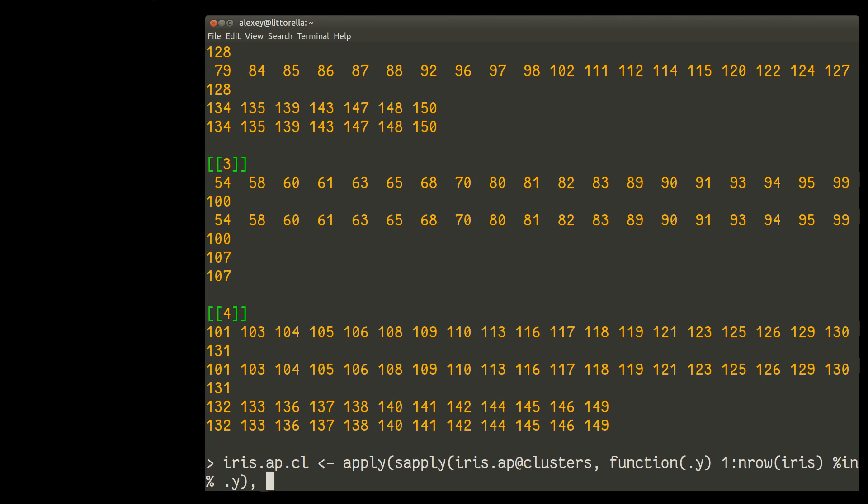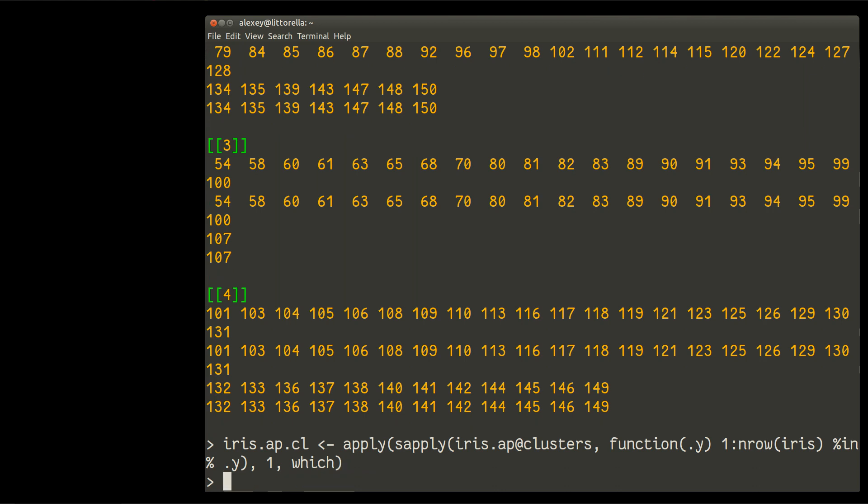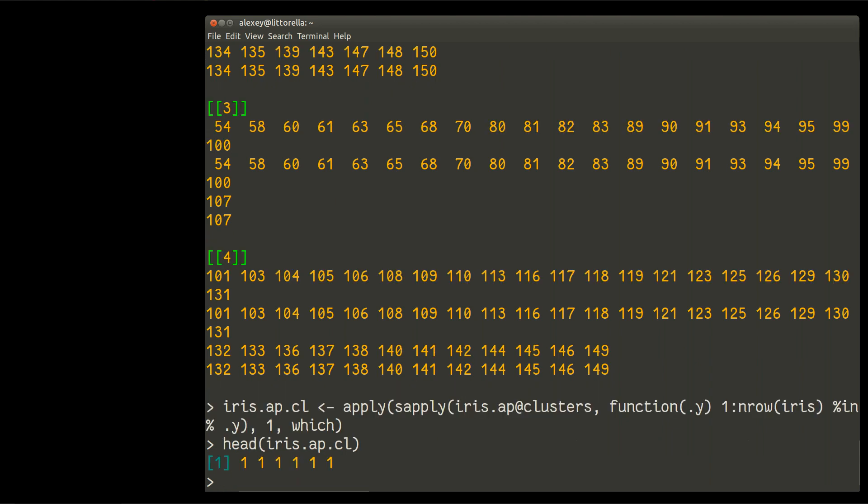And now my, it was sapply arguments. And now my apply arguments. I will apply to columns. And simply use which. So this is my magic. Let us see how it works. Okay. Iris AP CL, and I will show only head first positions.